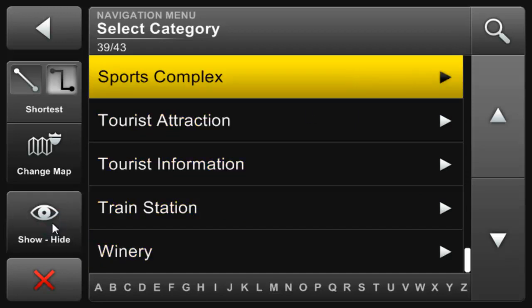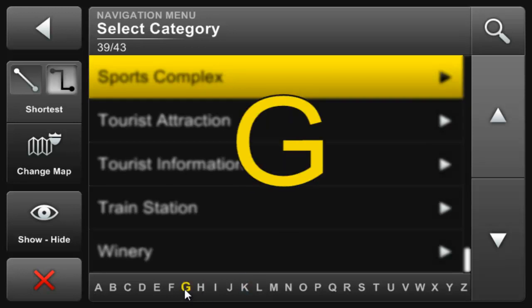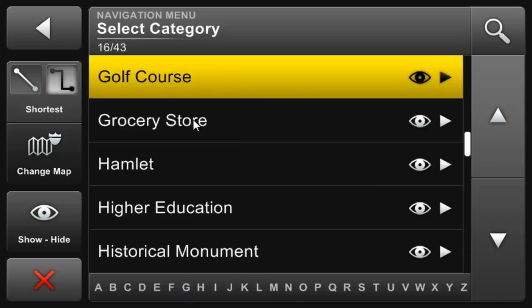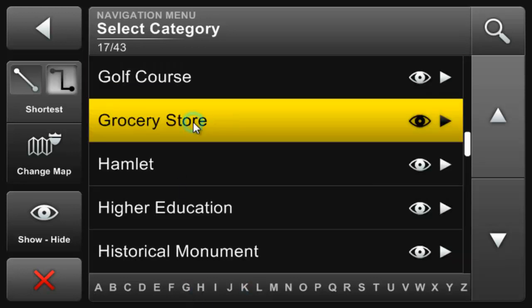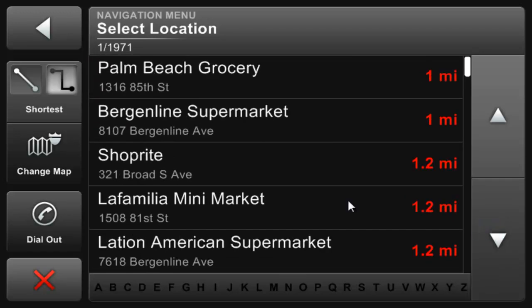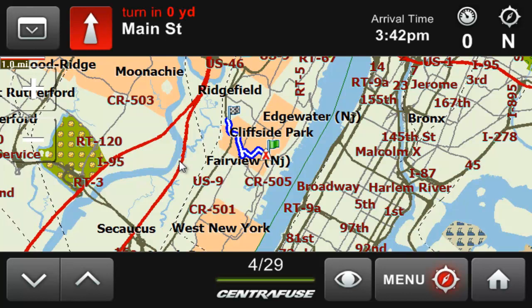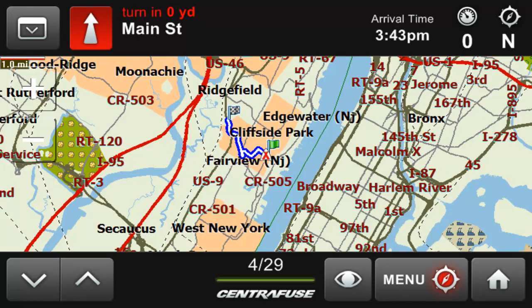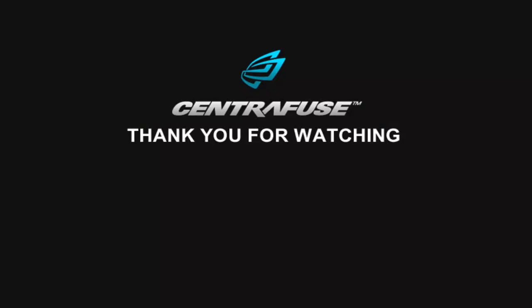To load a certain POI, say a shopping center, simply click into that category and select your destination. Routing will begin automatically. So that's just a quick rundown of navigating in Centrifuse. If you have any questions, head on over to our forums and give us a holler. Thanks everyone!